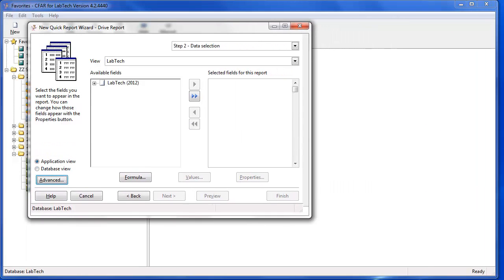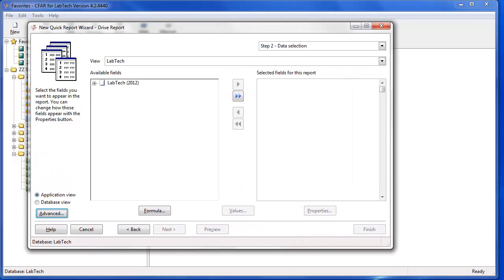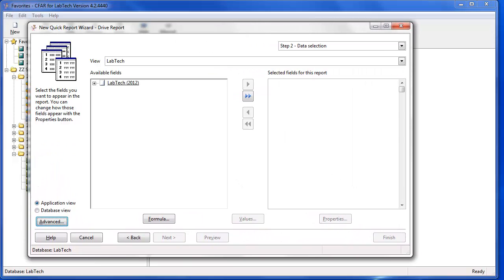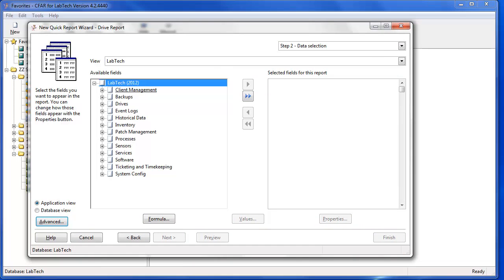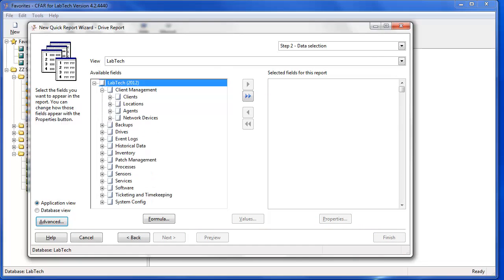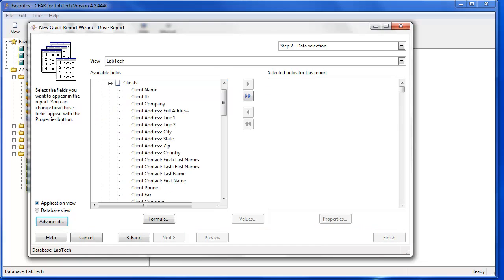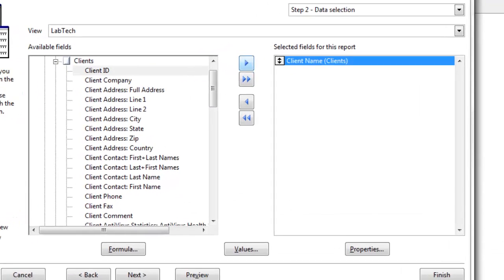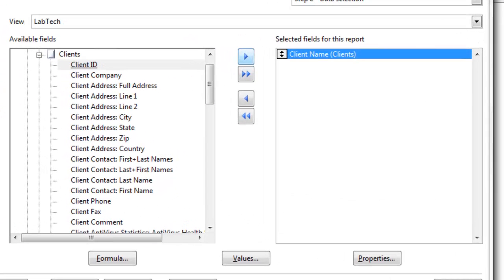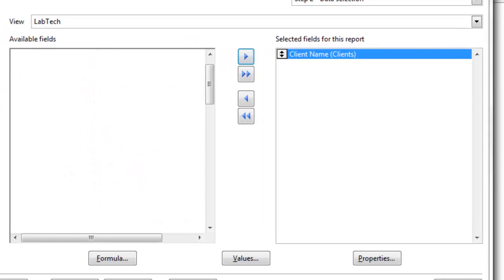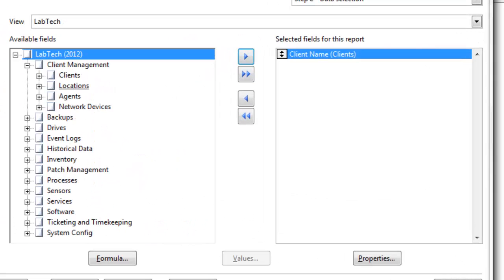Once you're in CIFAR for LabTech, you may want to stretch the screen of your report wizard window so that when you expand these fields in the application view, you'll be able to see the entire name. We're going to grab client name, and we're going to collapse that.